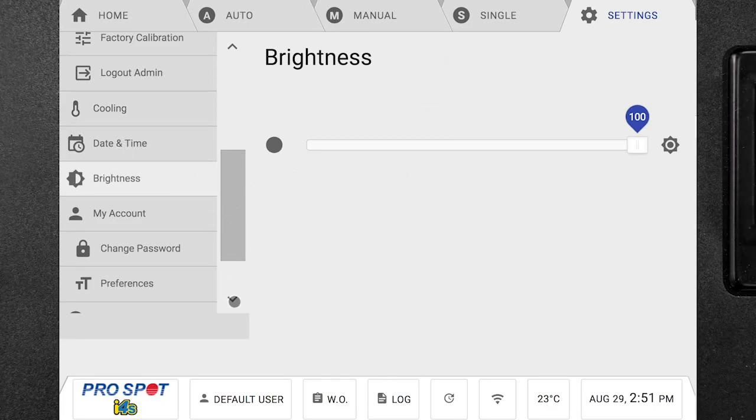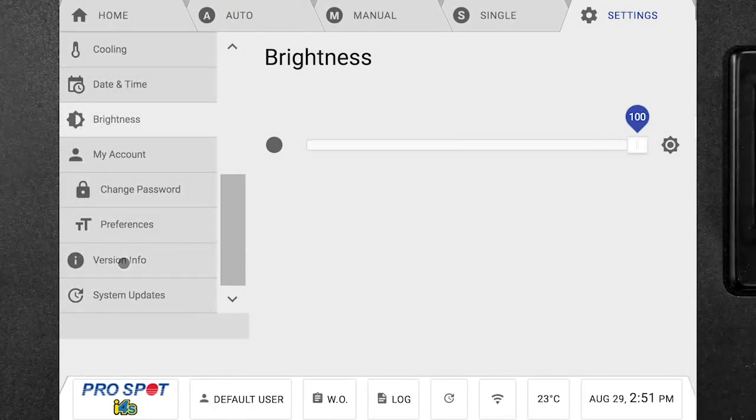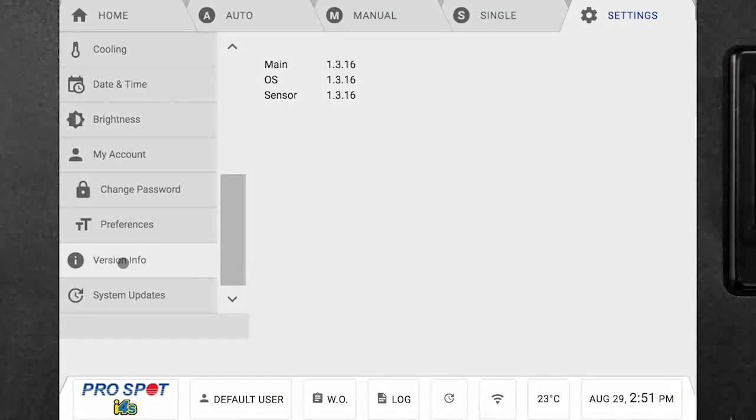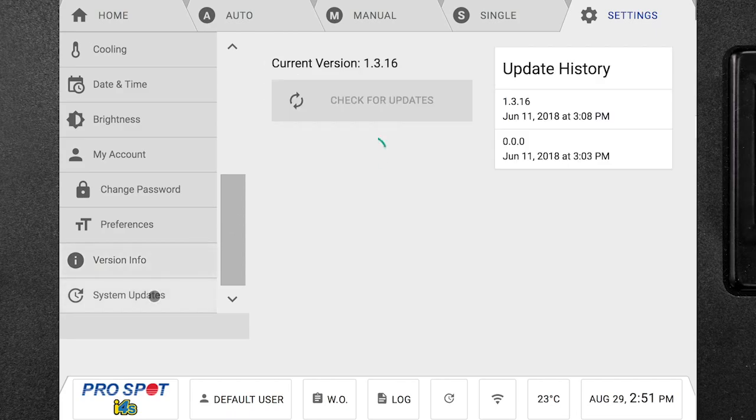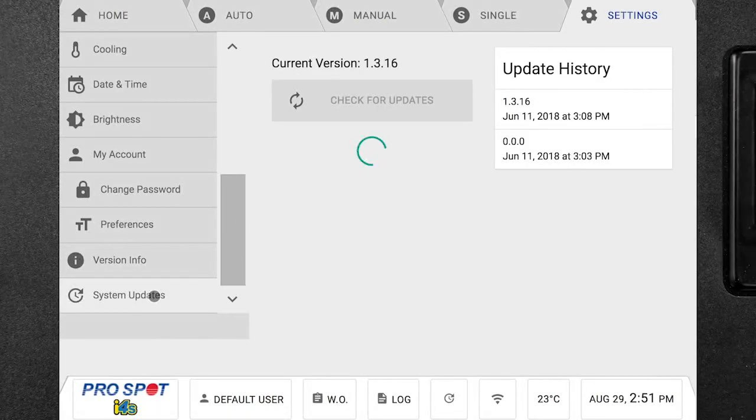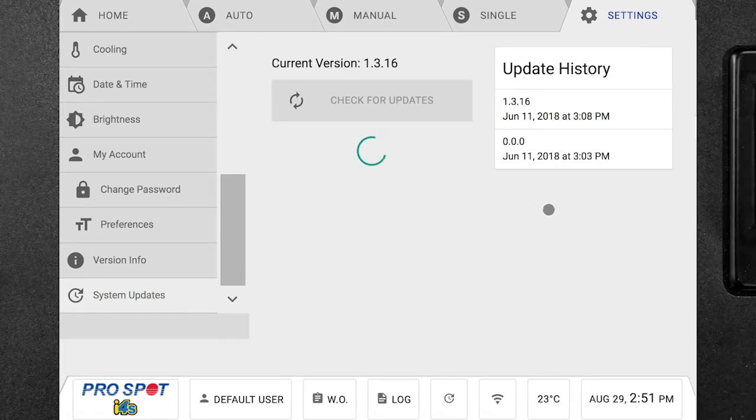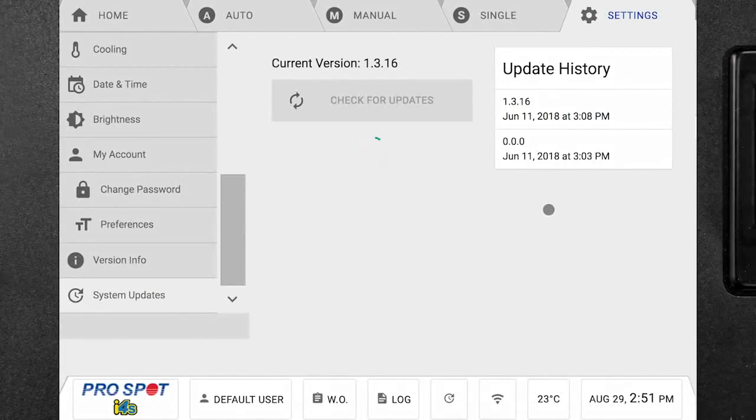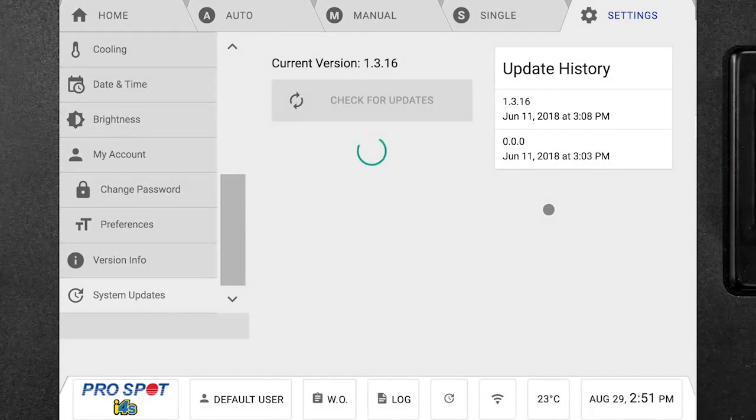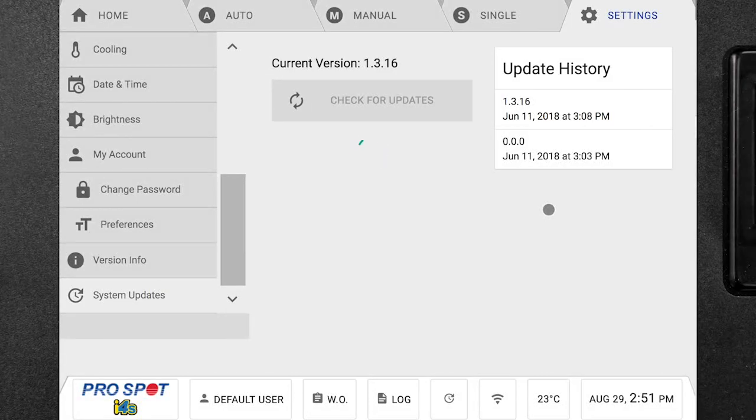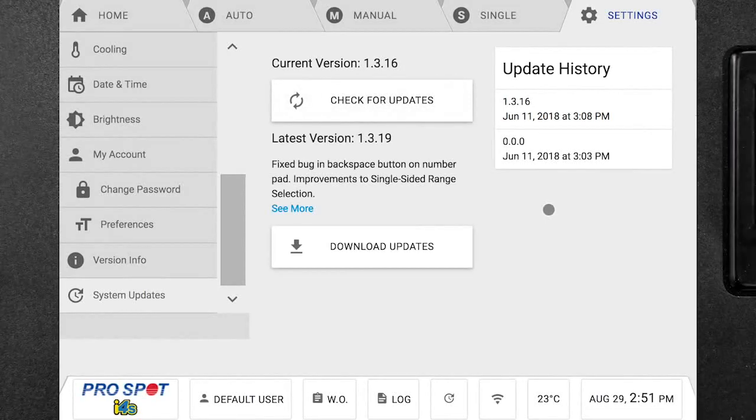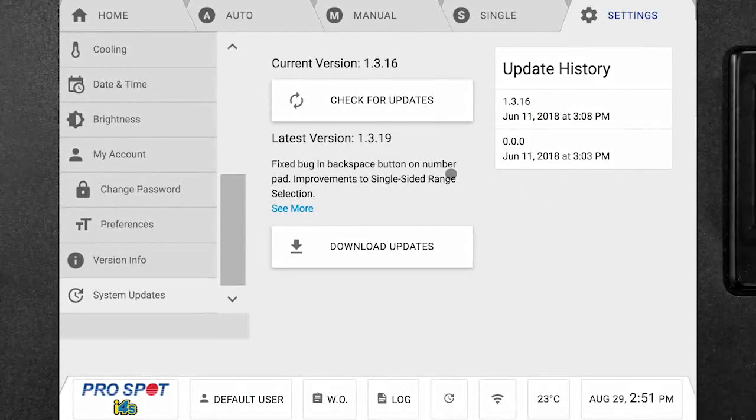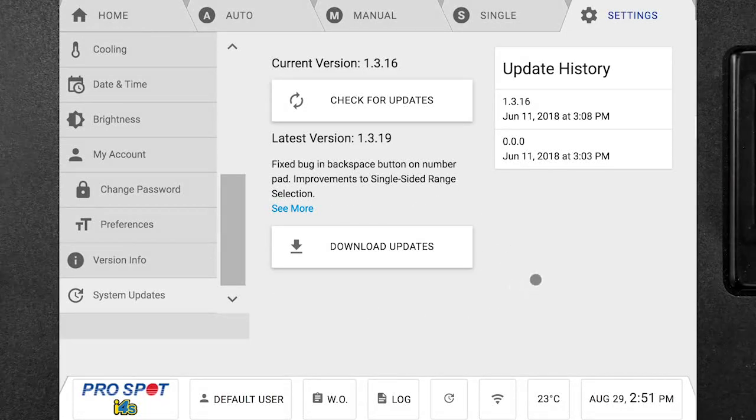And then we can also go down and take a look at what version is currently in the welder. And then we also have system updates in which we can check what the current version in the welder is. We can also see what the different update history was. And in this screen, the welder will also automatically check for any new updates that are available for your i4s as long as you are connected to Wi-Fi and those will show up on the screen if they are available.